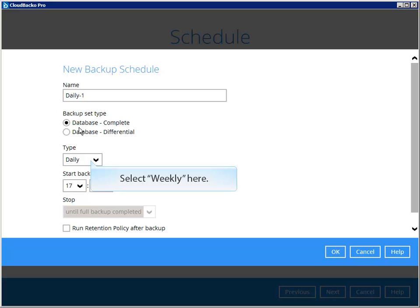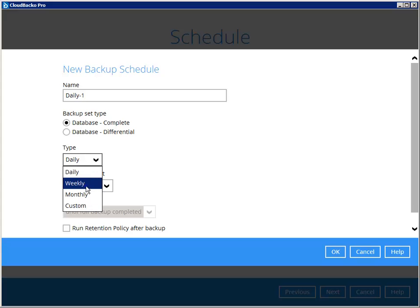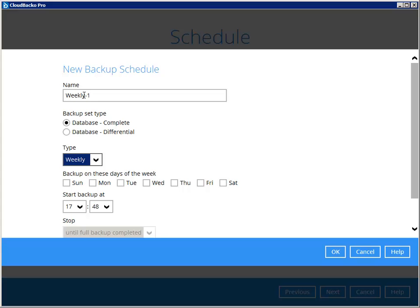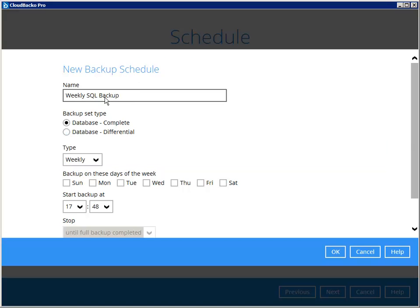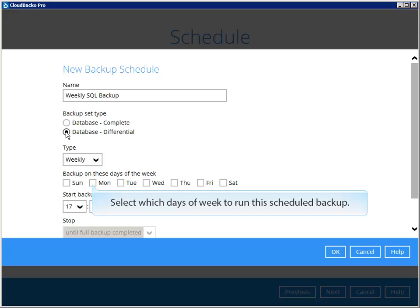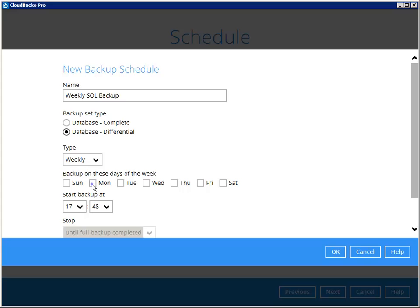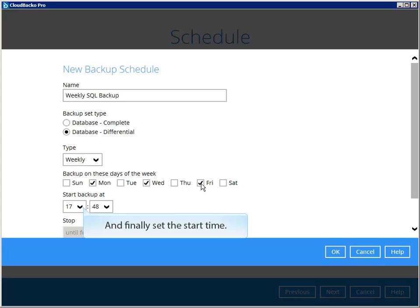Select weekly here. We can choose to run differential database backup for this schedule. Select which days of the week to run this scheduled backup, and finally set the start time.